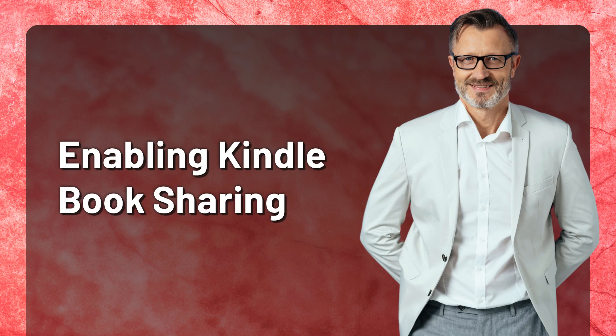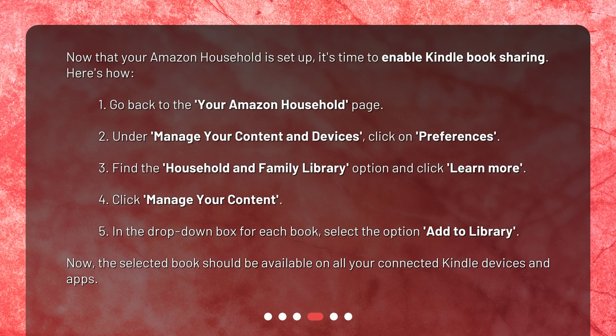Enabling Kindle Book Sharing. Now that your Amazon household is set up, it's time to enable Kindle Book Sharing. Here's how: 1. Go back to the Your Amazon Household page. 2. Under Manage Your Content and Devices, click on Preferences.